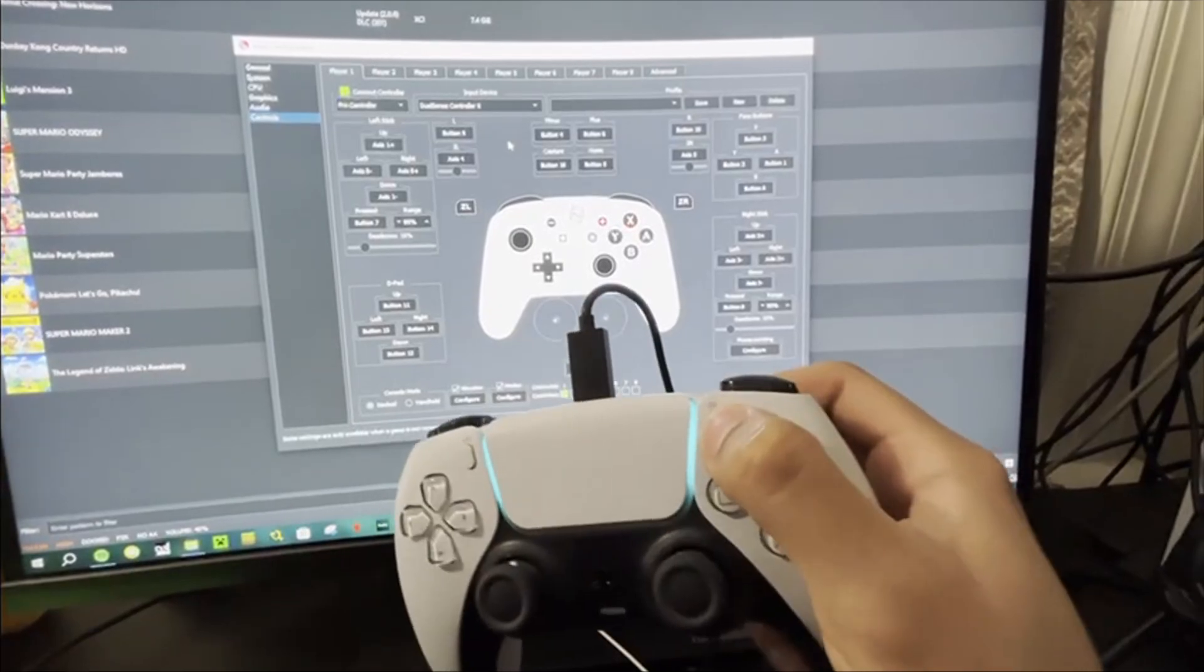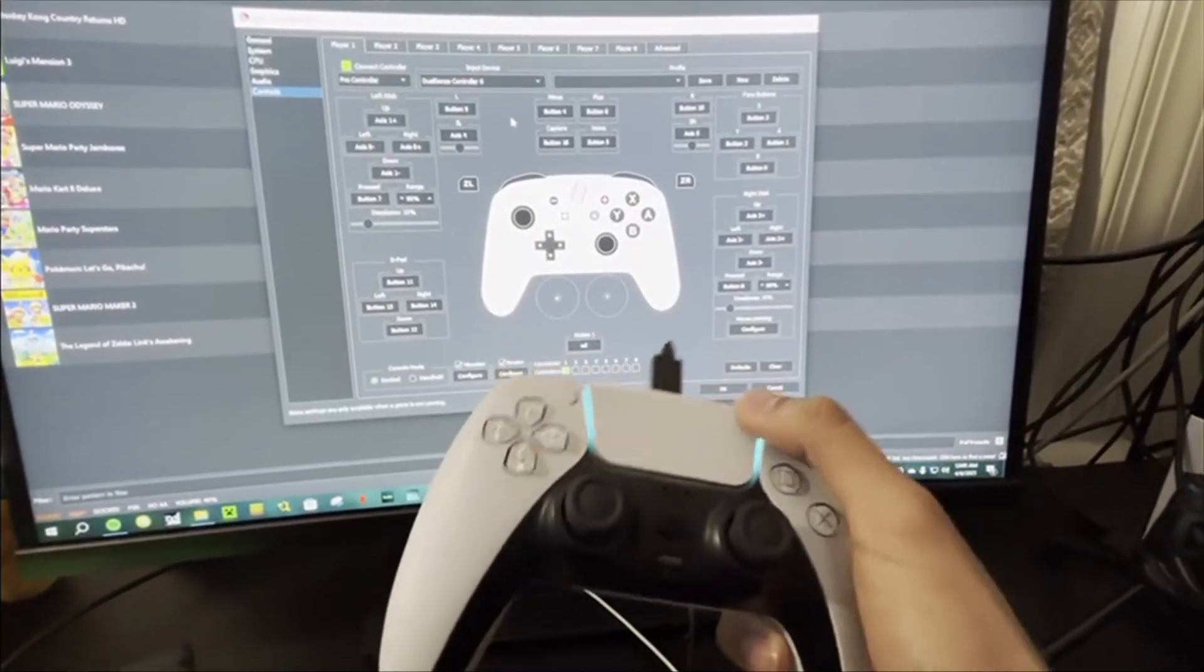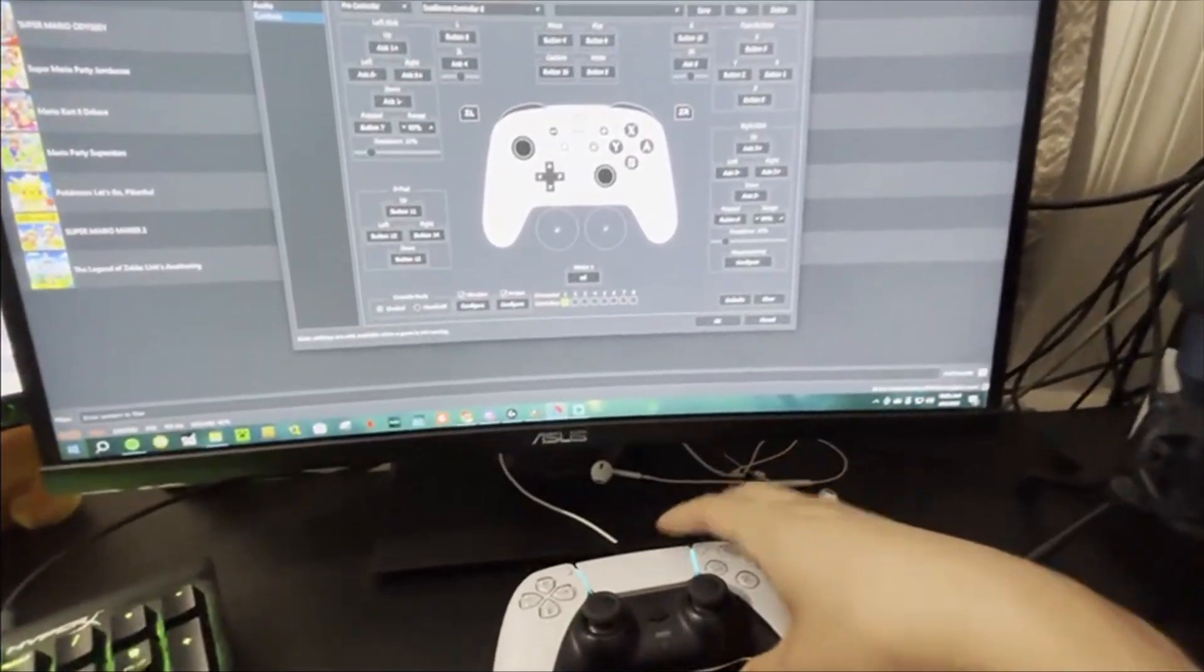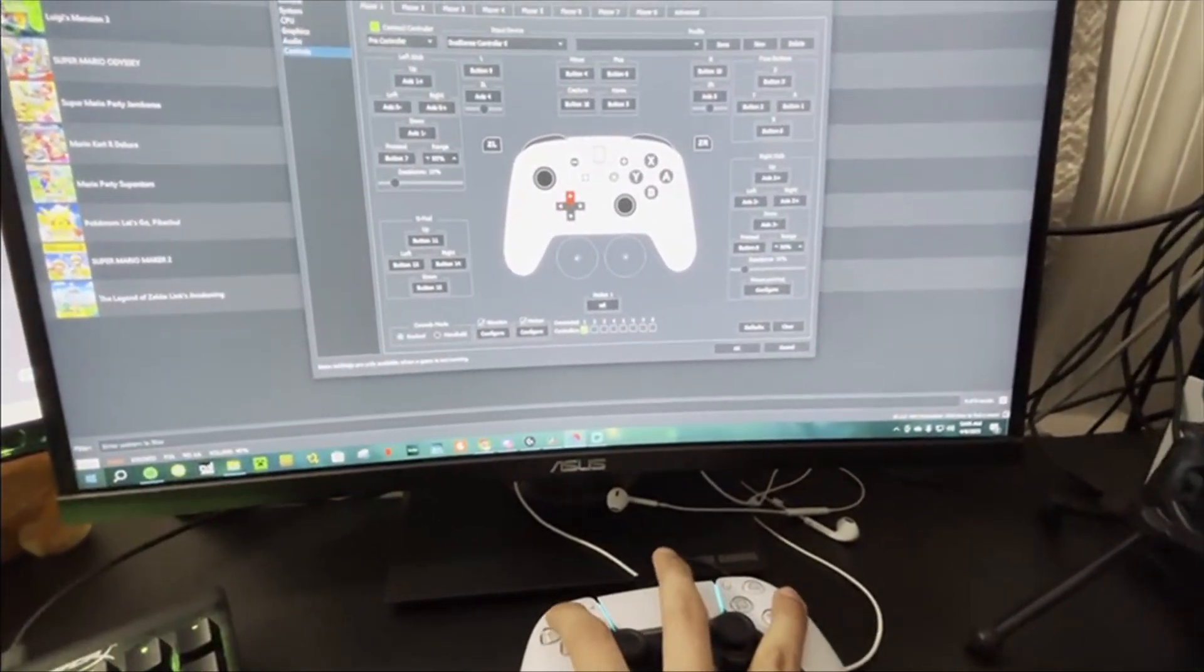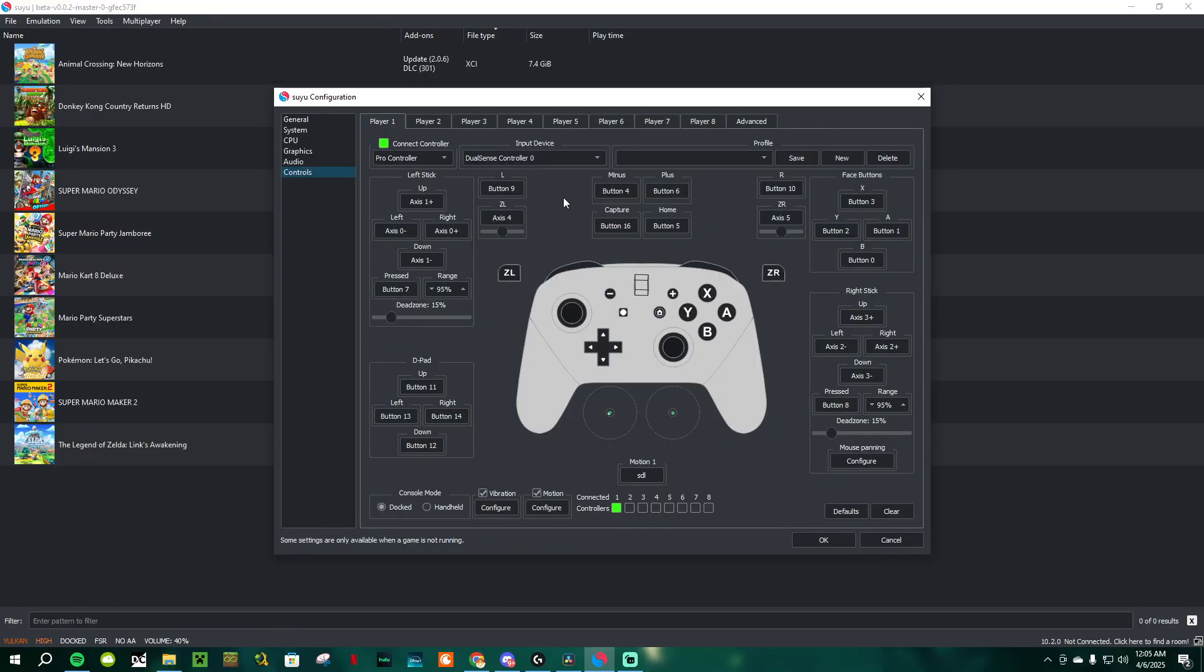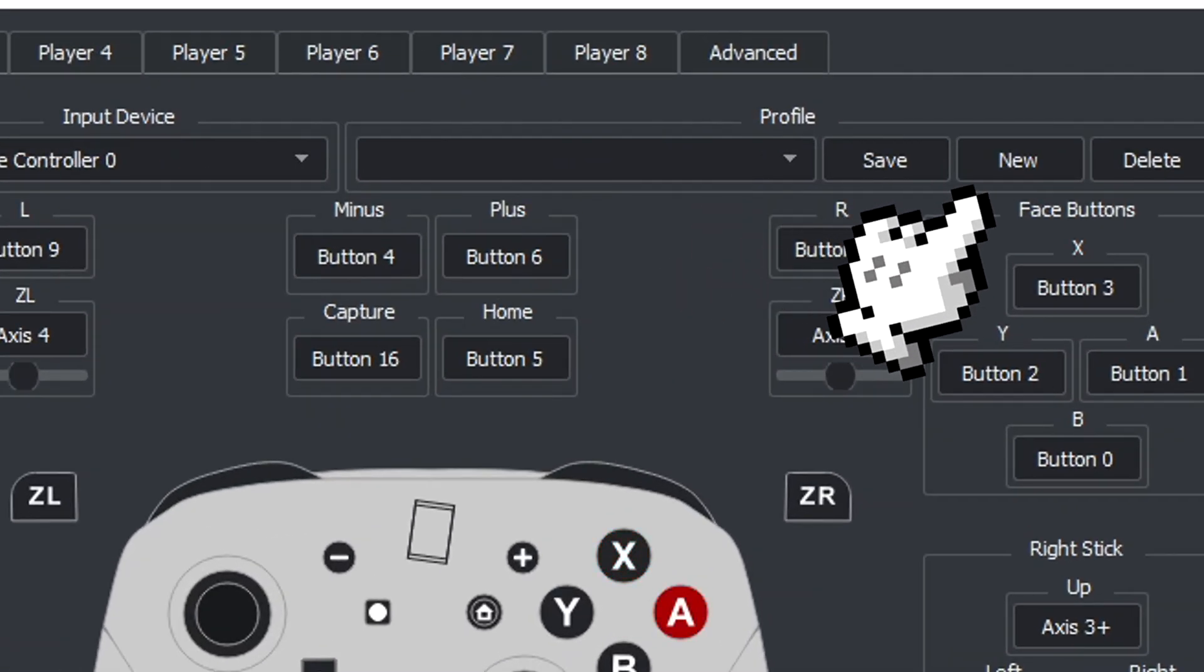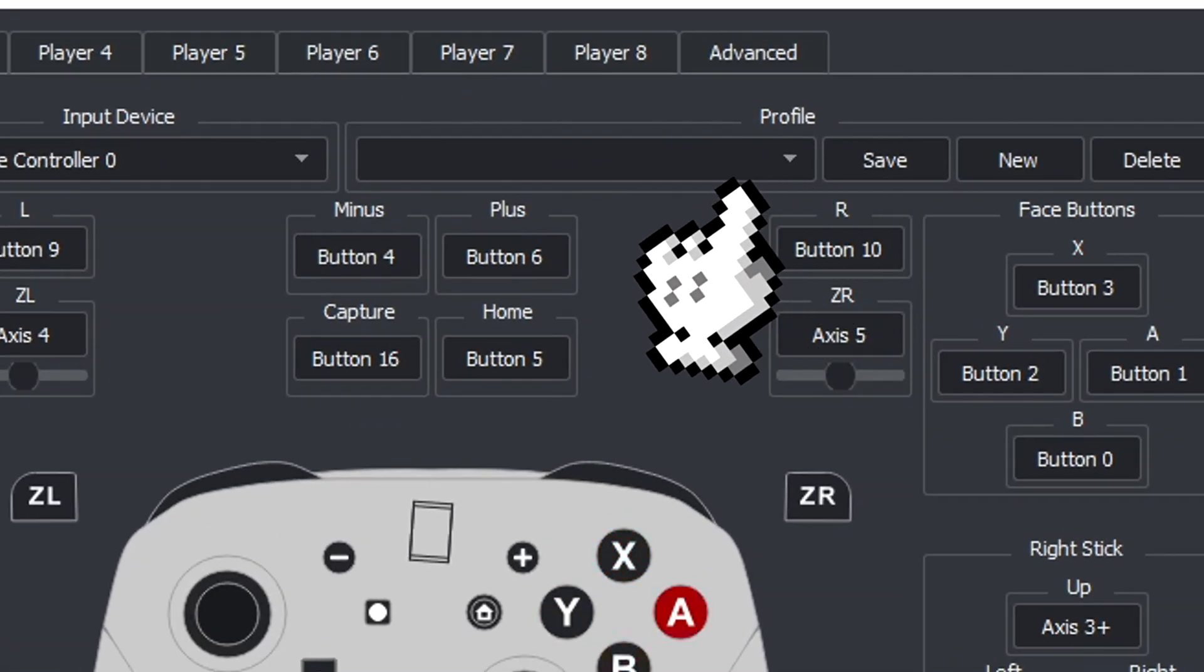Obviously, feel free to change the inputs to your liking, and you can also have different control profiles for different games if you really want to. To do that, you just have to remap the controls to your liking, click Save, New, and then just select the profile before you start up a game.